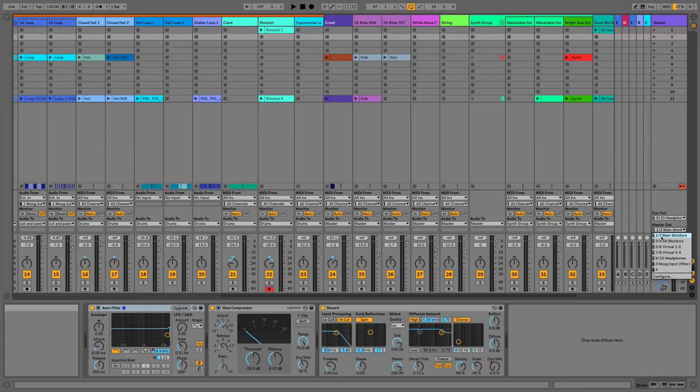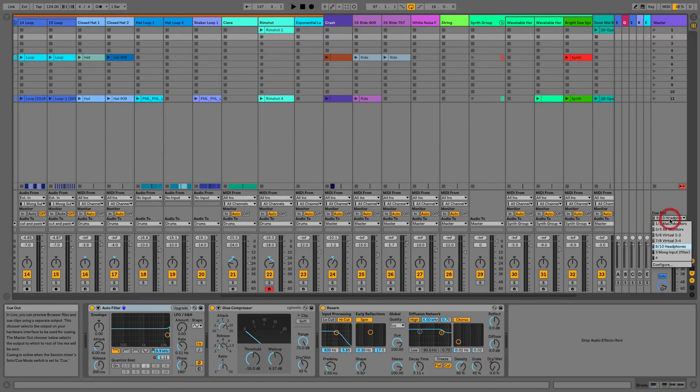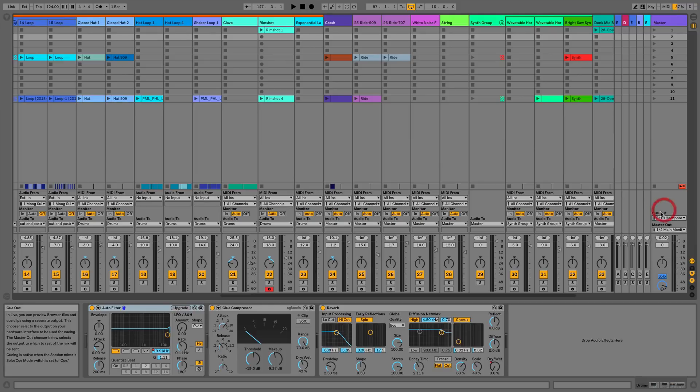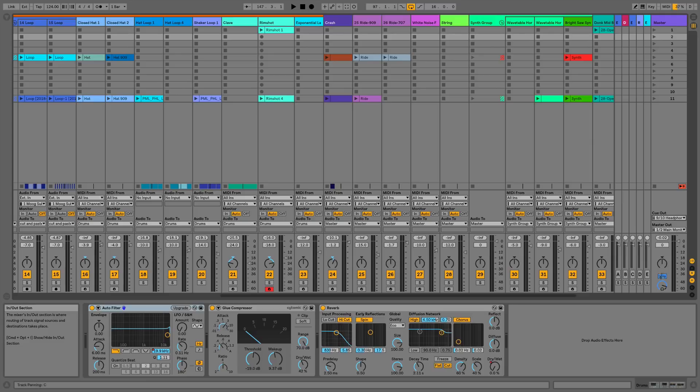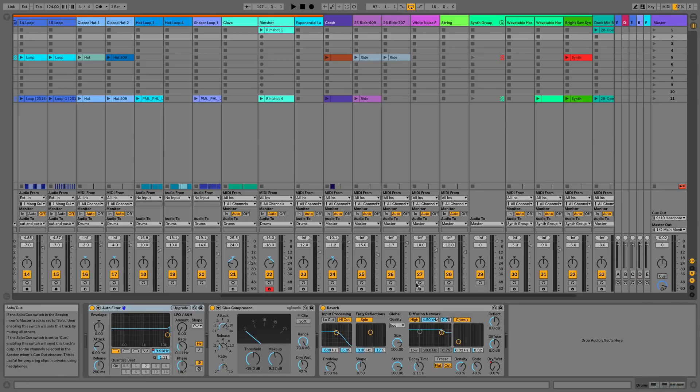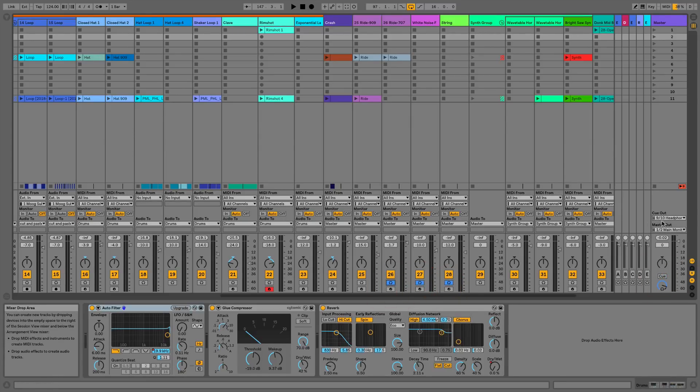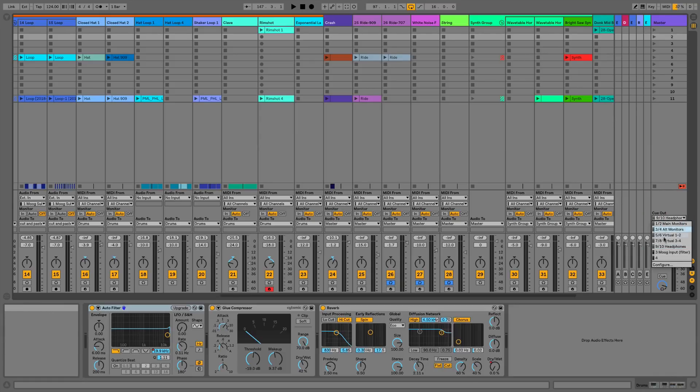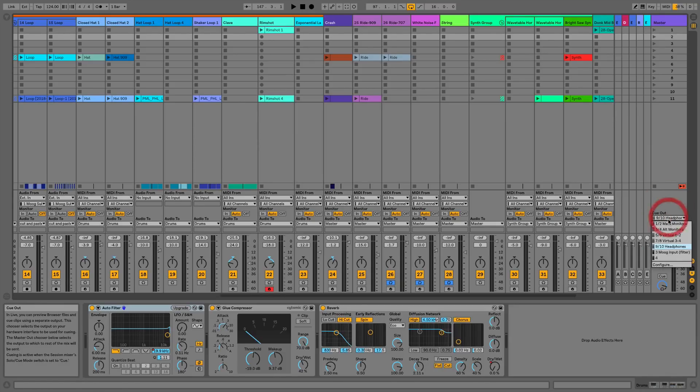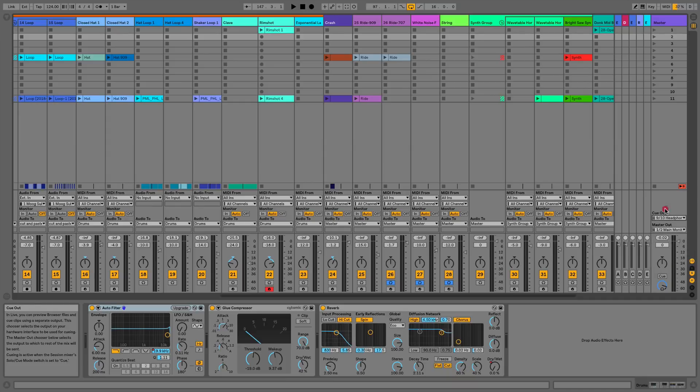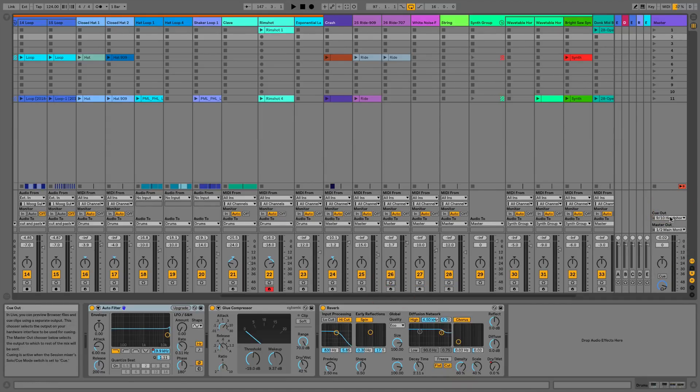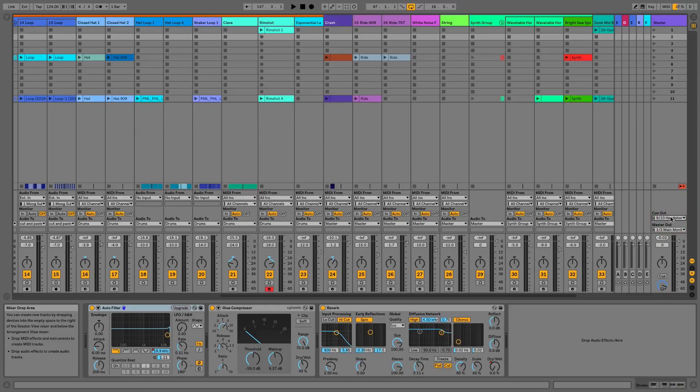We can listen through our main monitors or through our alternative monitors and there's no need to go messing around with the cables trying to find out what we're sending where. Likewise we've also got the headphones here in the cue out, so we could create a completely separate mix which we could send to someone in a vocal booth or a guitarist or session musician. It just gives us a lot more control for knowing where we're sending things, or in other cases it might not even be for a session musician—you might just be sending it to some outboard and you want to know to what piece of outboard you're sending it to.